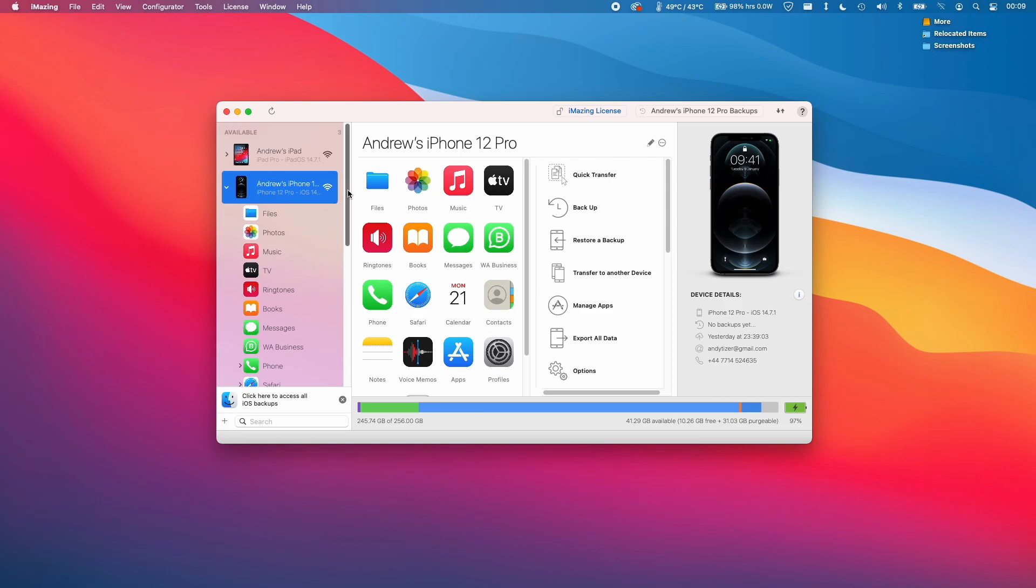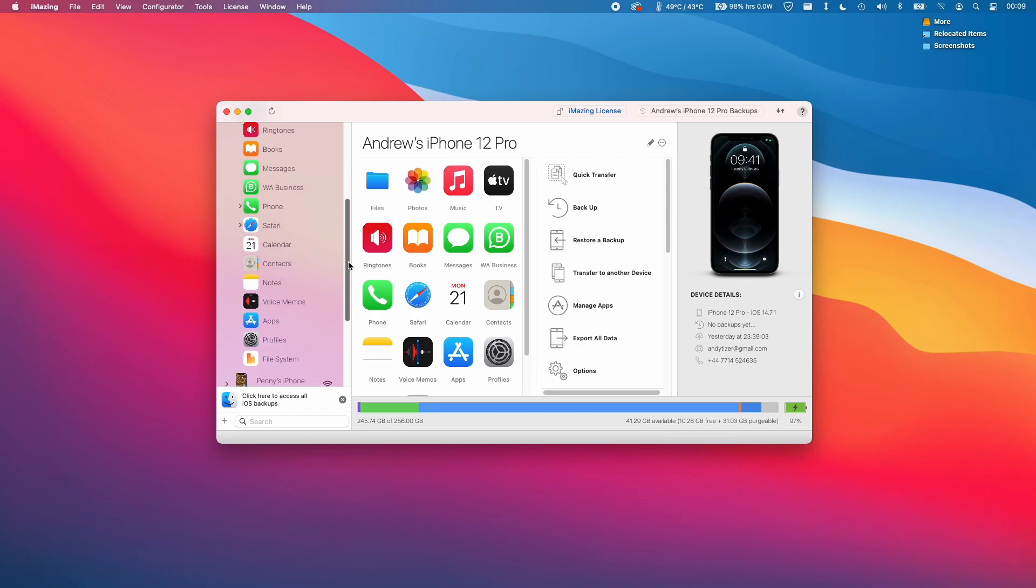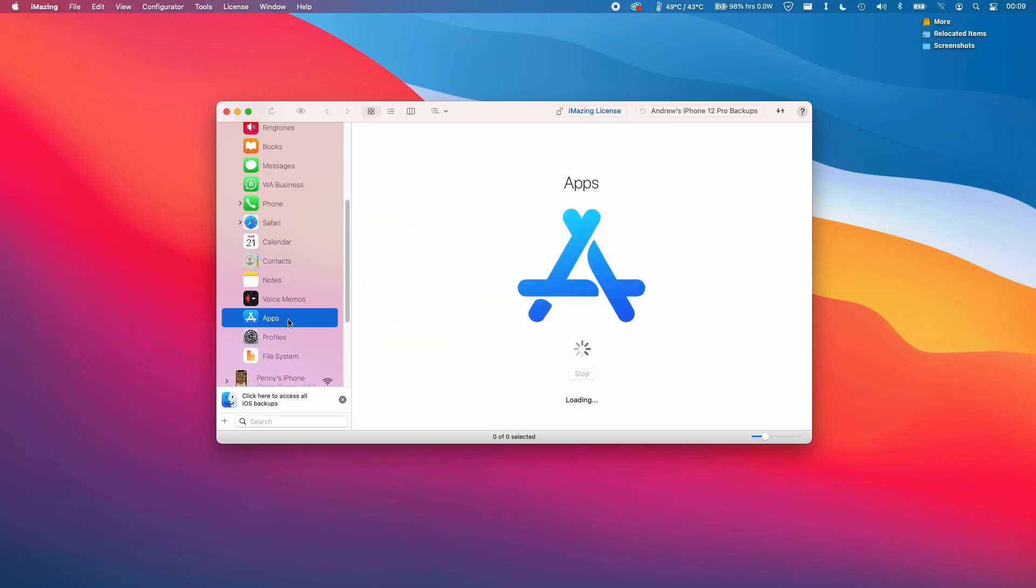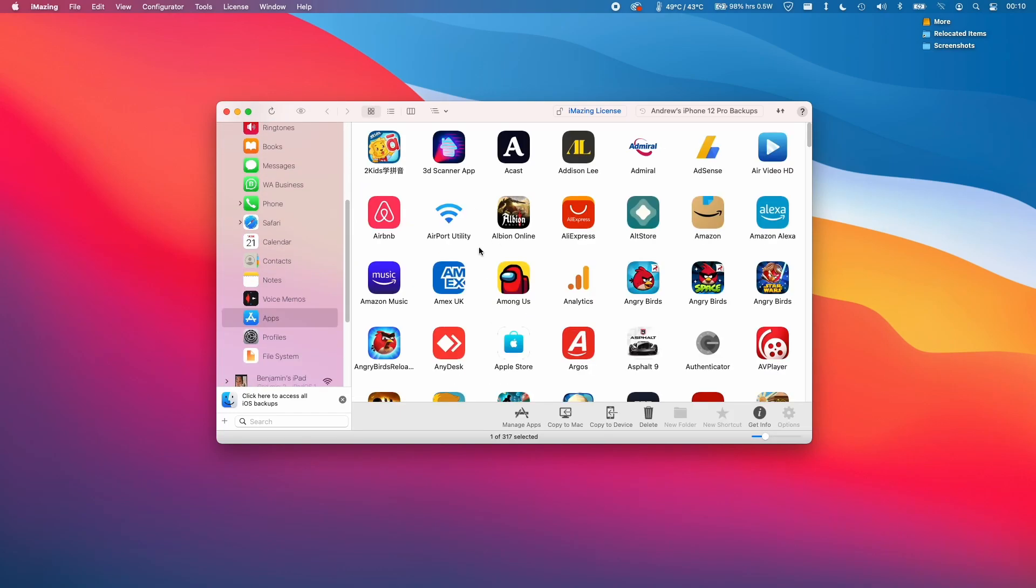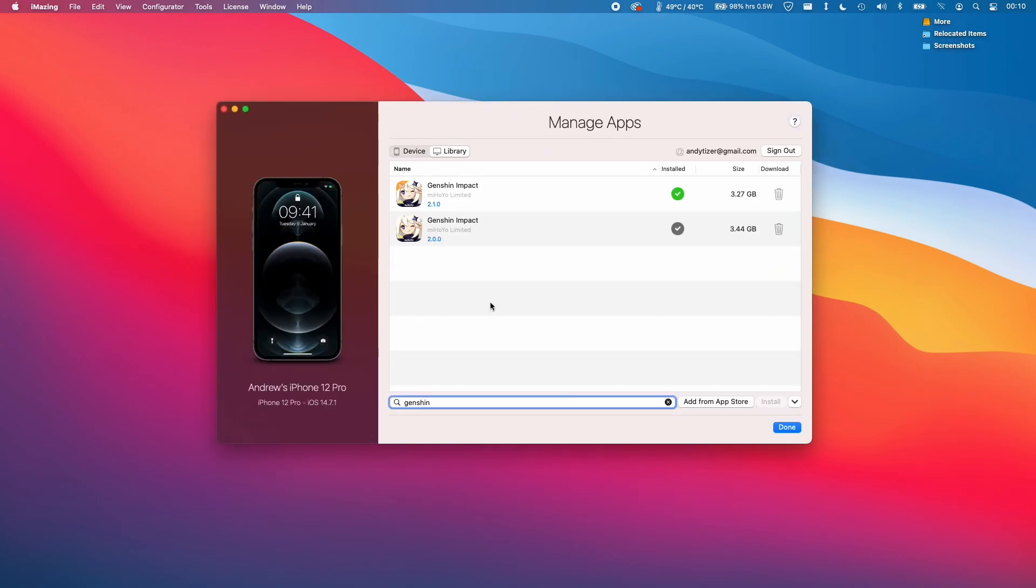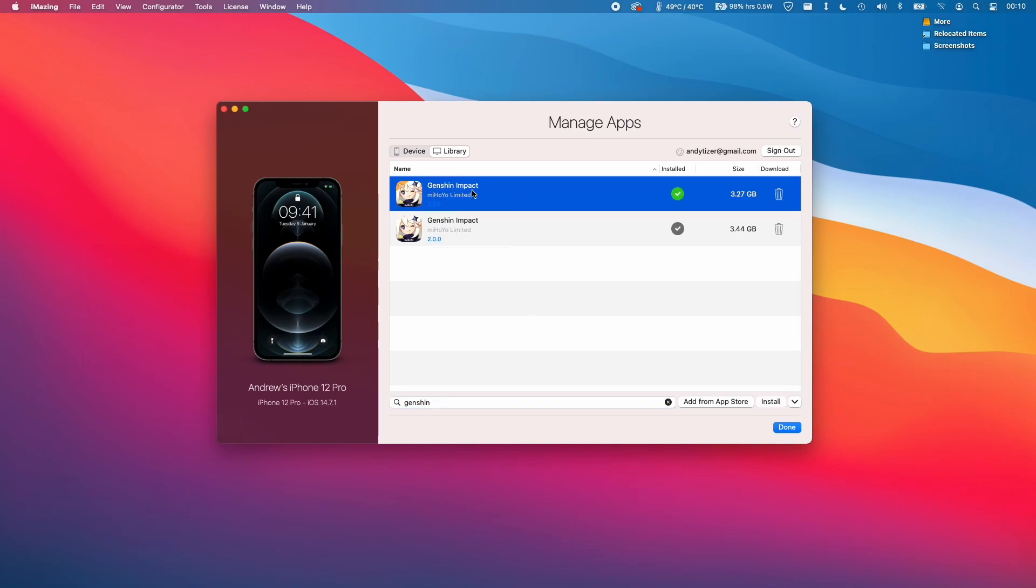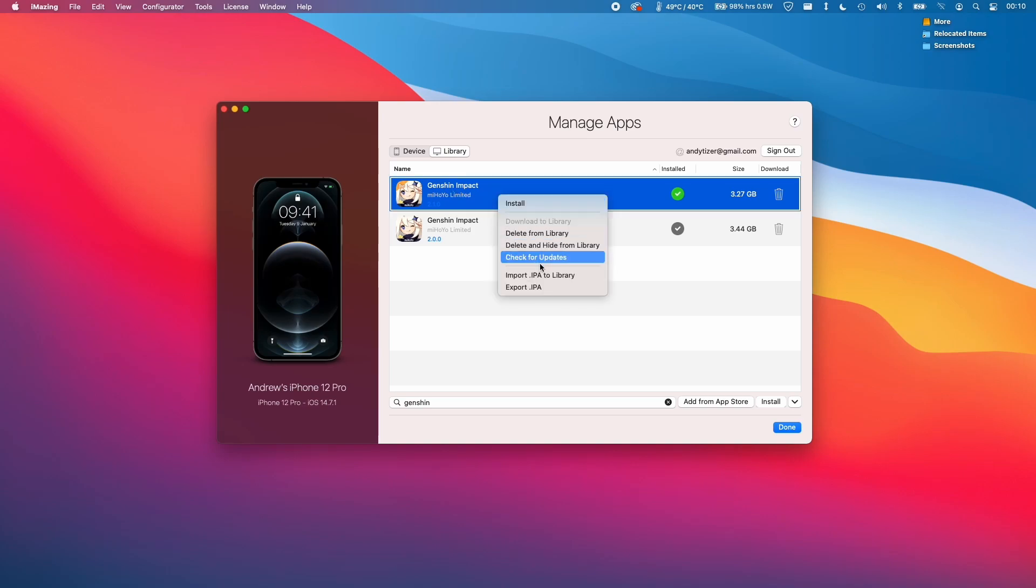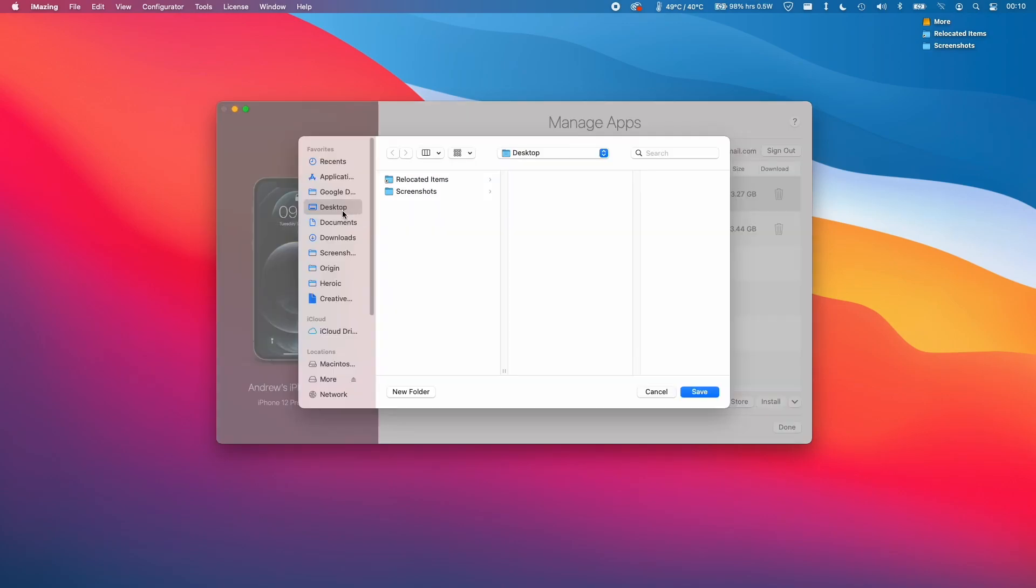I'm going to select the device that the application's on. In this case, I want to get Genshin Impact from my phone. I'm going to scroll down here to the apps section. What we need to do now is click on 'manage apps,' and this is going to give us a list of all the apps on the iPhone. I'm going to type in the word 'Genshin' and we have two versions here for some reason—the old version and the newer version. What I'm going to do is, if we don't have this downloaded already, we can click on the cloud icon with the arrows pointing downwards. I already have this downloaded, so I'm going to control-click on this row and click 'export .ipa.'